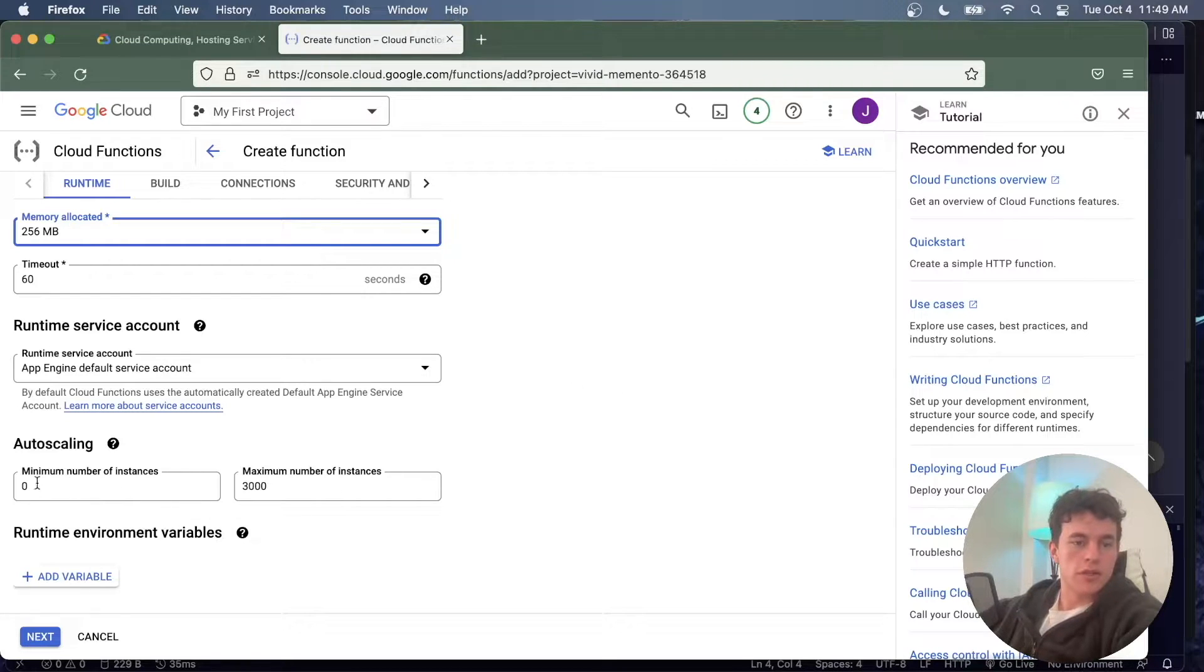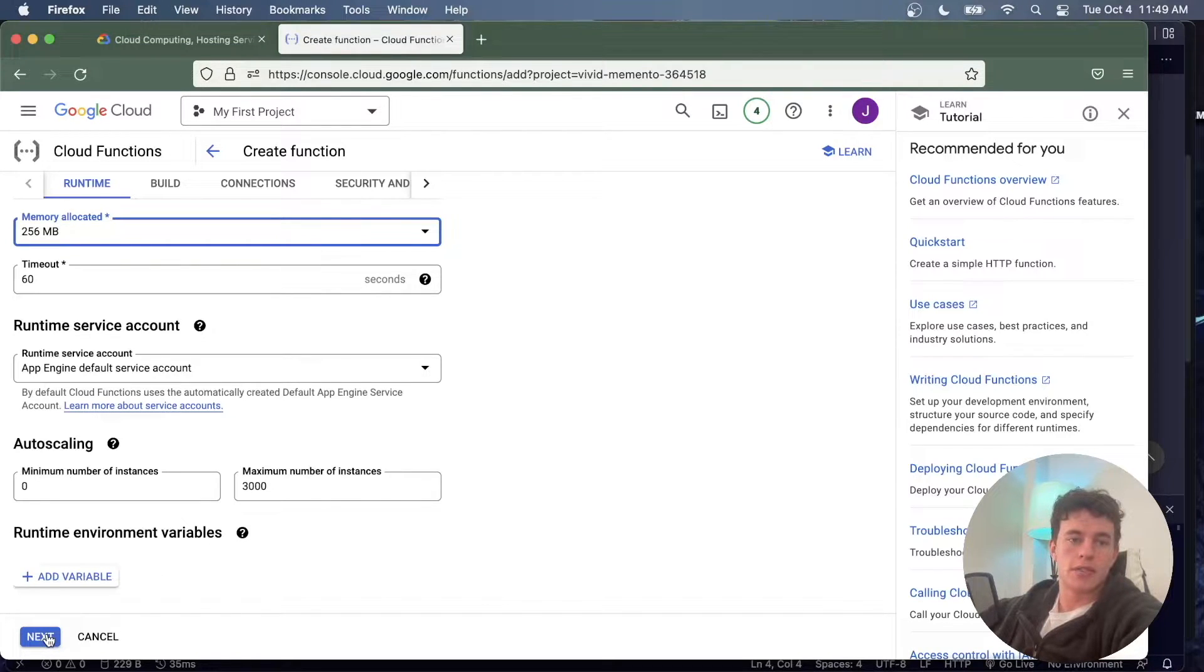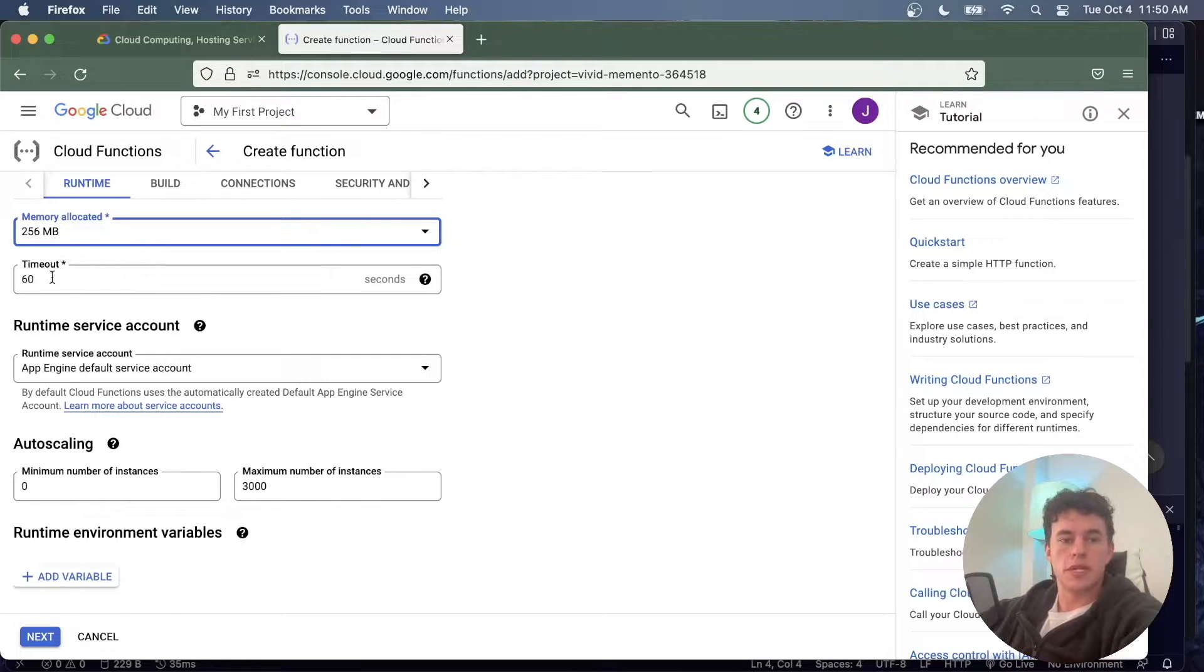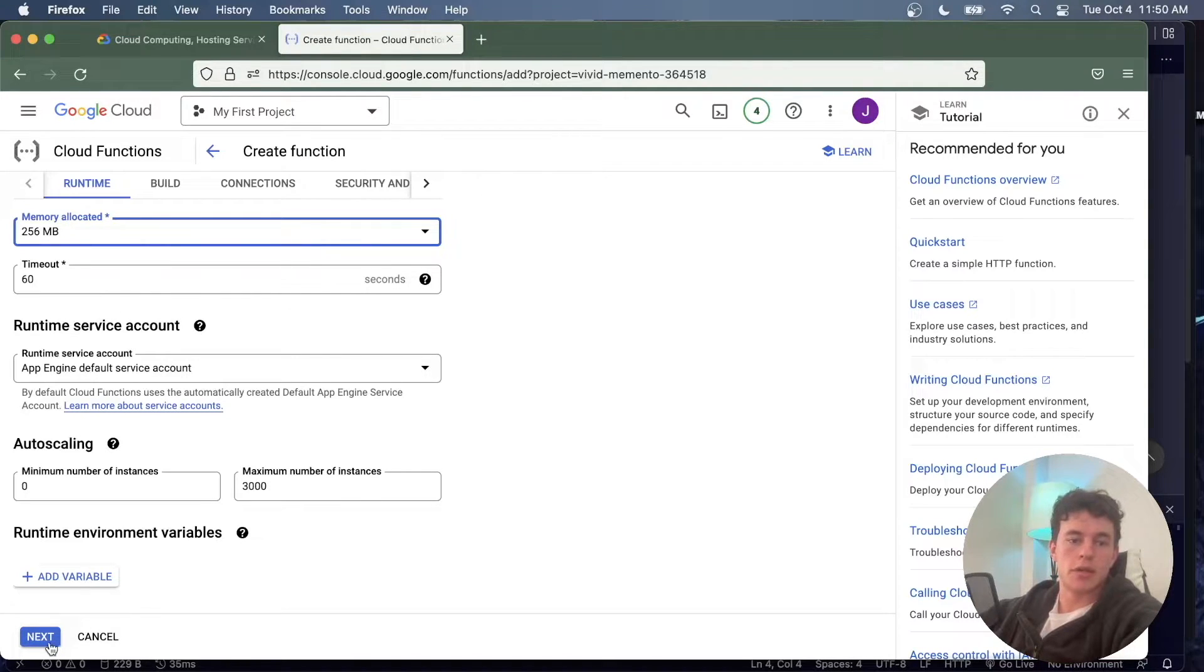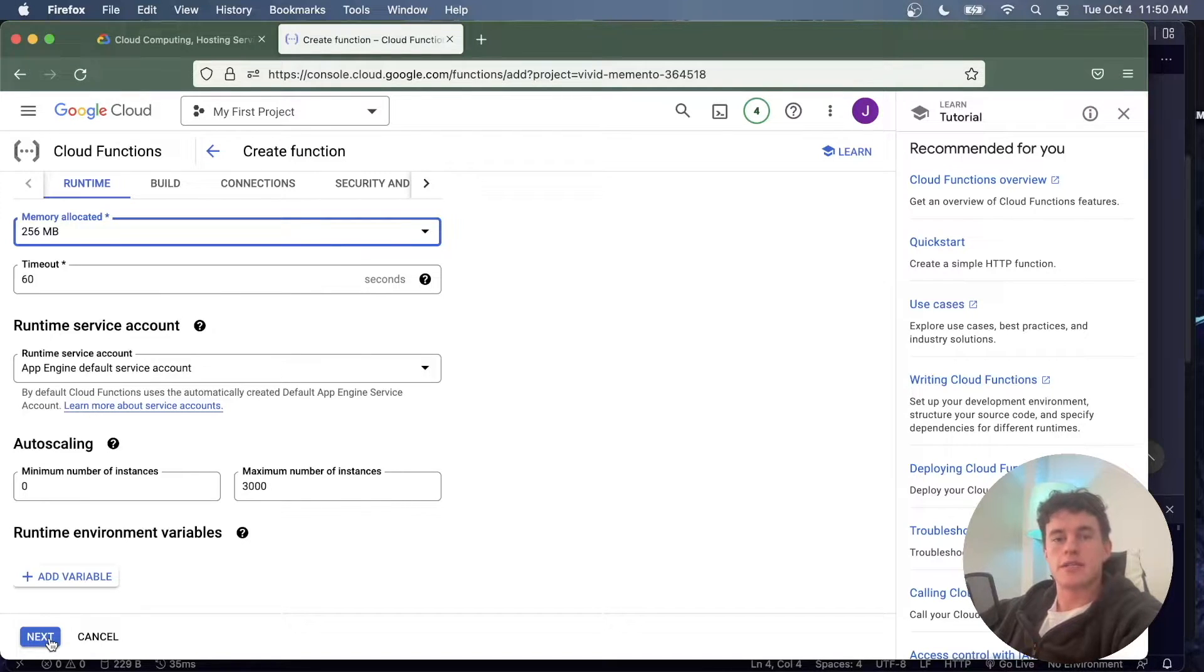Here I can also specify a number of instances or add environment variables. I don't have to worry about any of that, so I'm going to go next. The timeout is important for long computations, so you can change that depending on how intensive your function call needs to be.